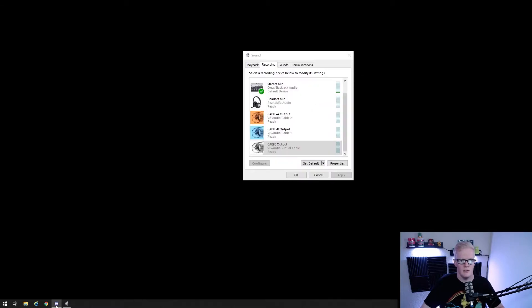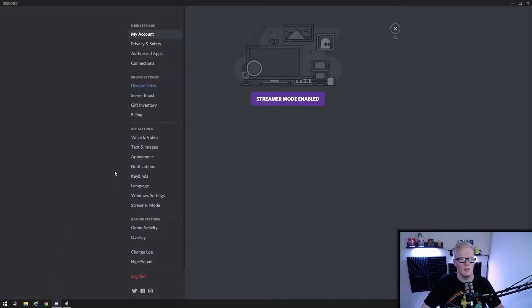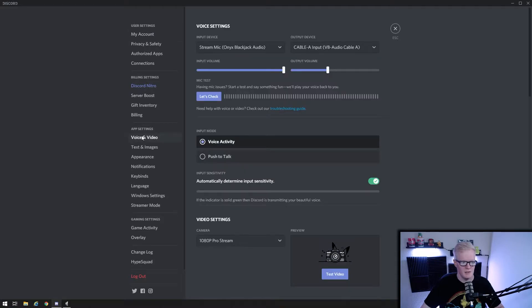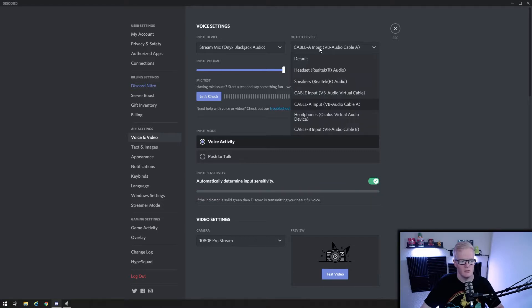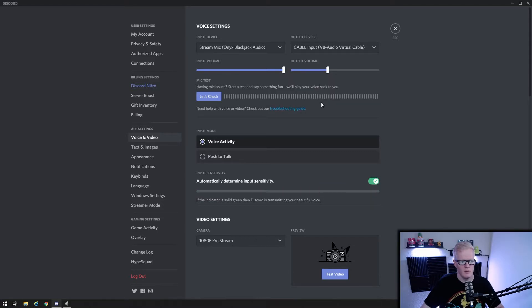So now into Discord settings, click on the gear for user settings, then voice and video under app settings. Your input device should stay on whatever mic you use and your output will be cable input VB audio virtual cable.